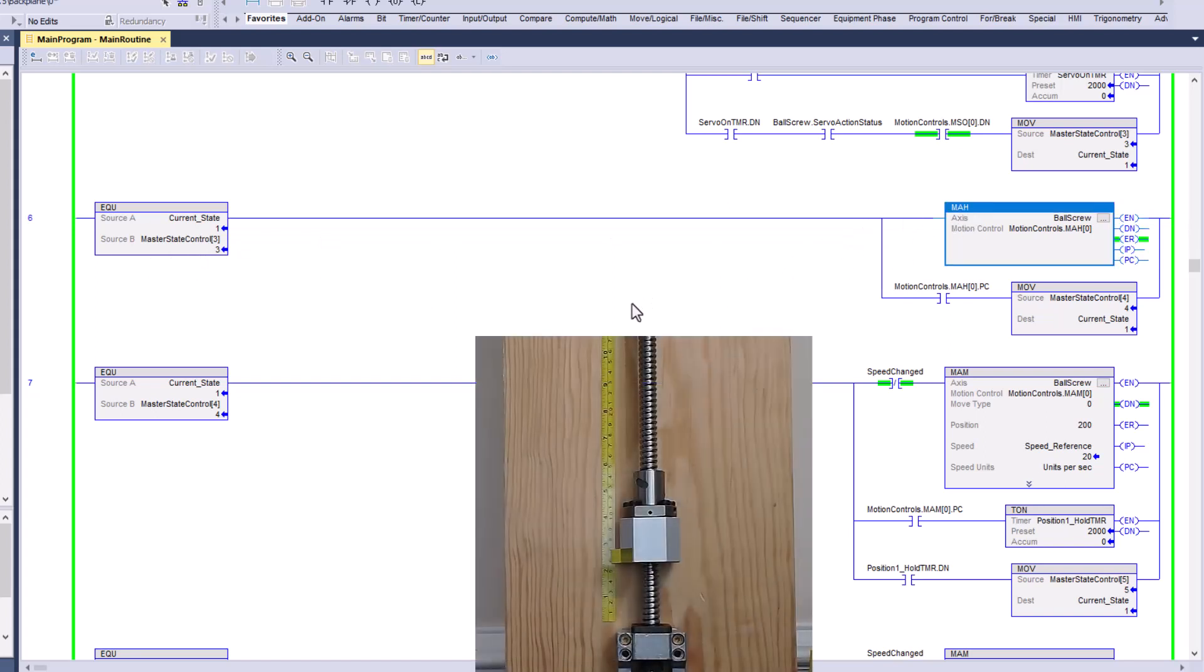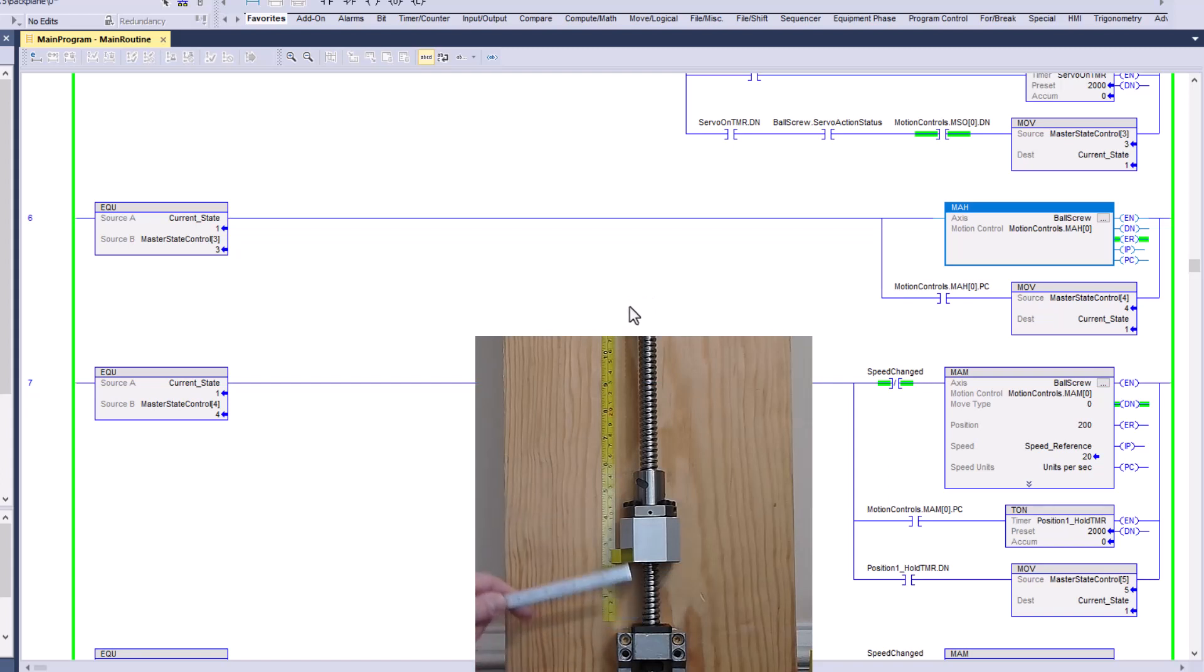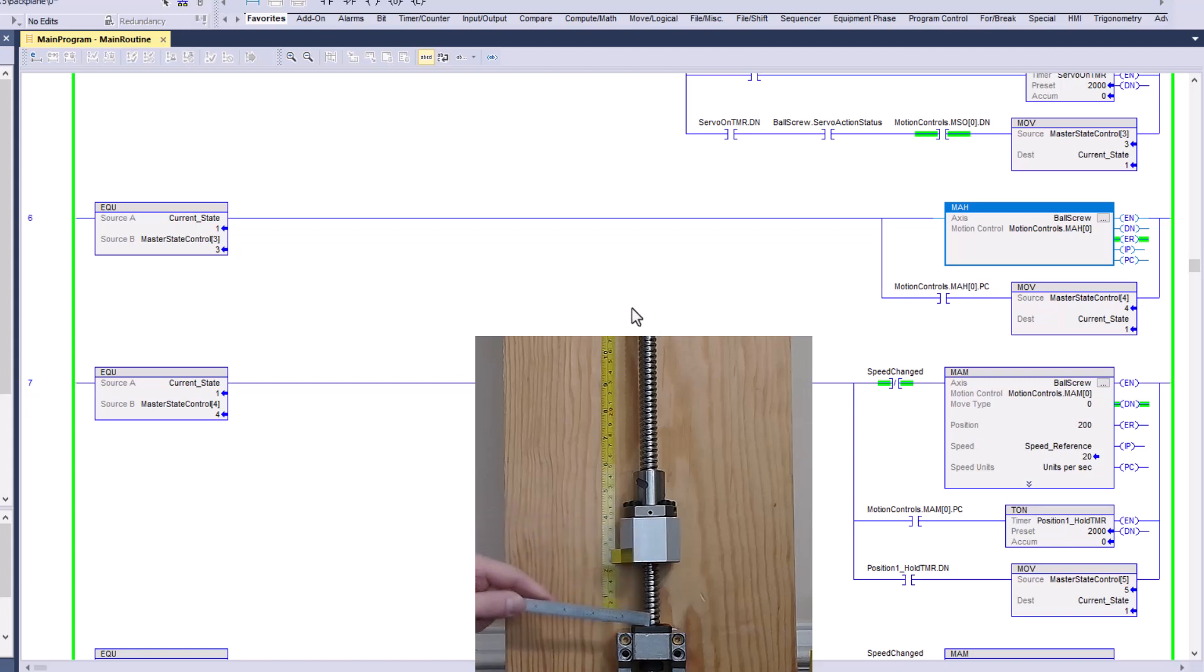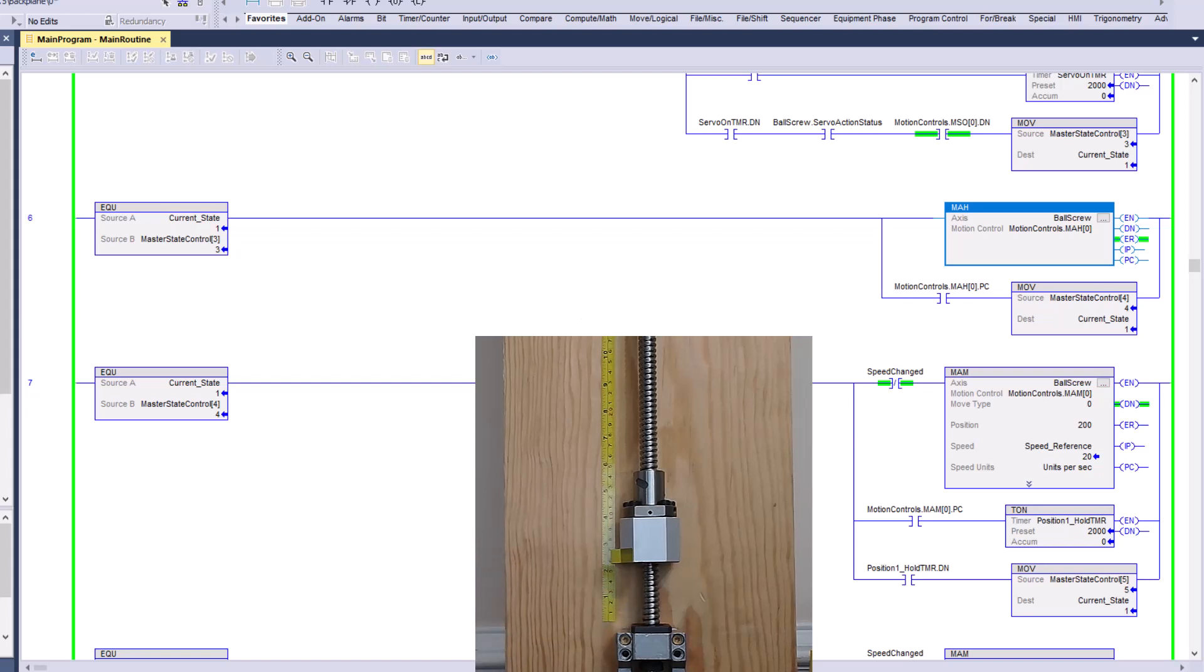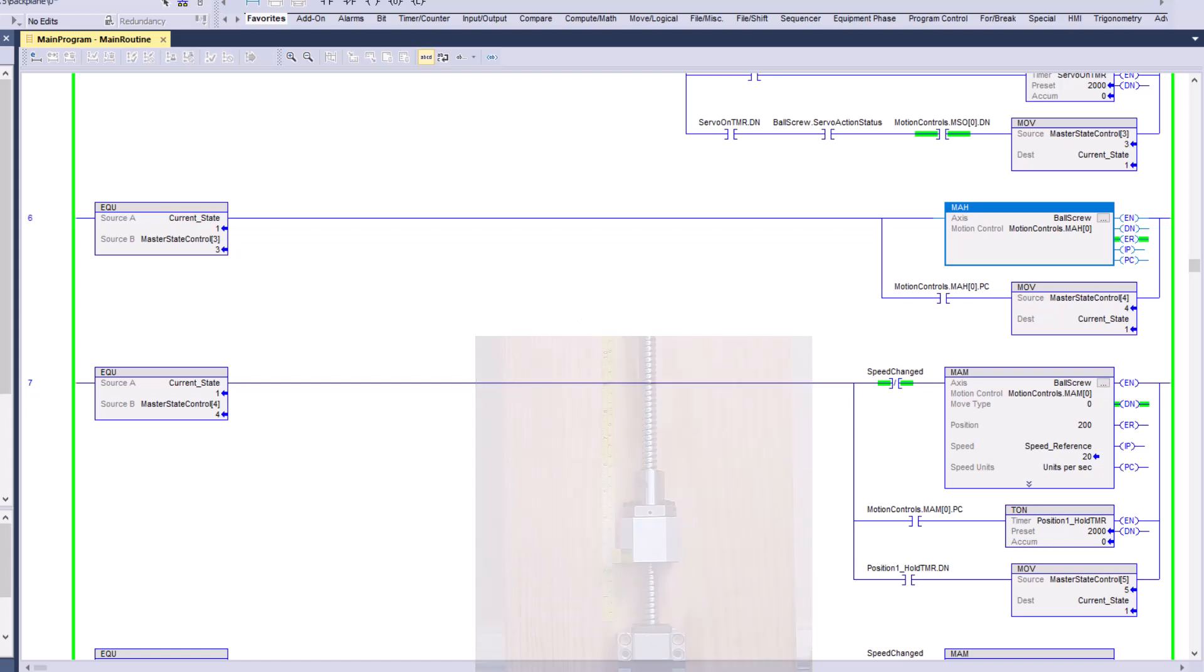Obviously, we don't have any prox switches or anything like that. There's nothing there. So we're going to home to torque. When this little bracket goes against this endpoint and it hits a certain torque level, we're going to actually call that home. Now, how do we do that?